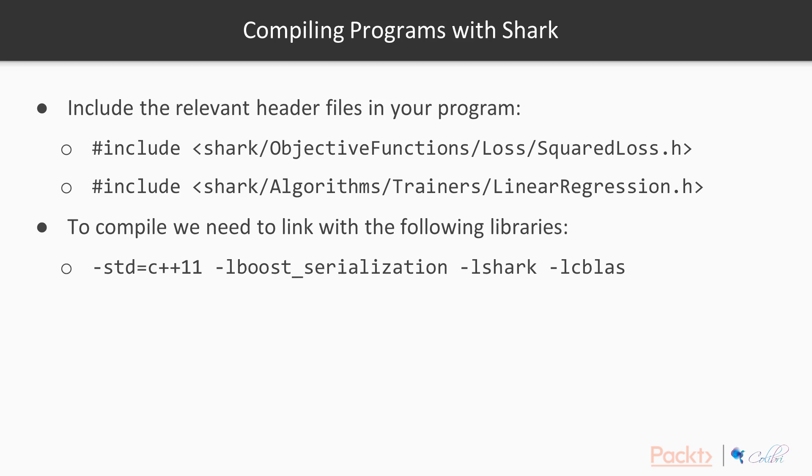If you're using CMake you can just include directories and then target link libraries and there's plenty of information about that online.